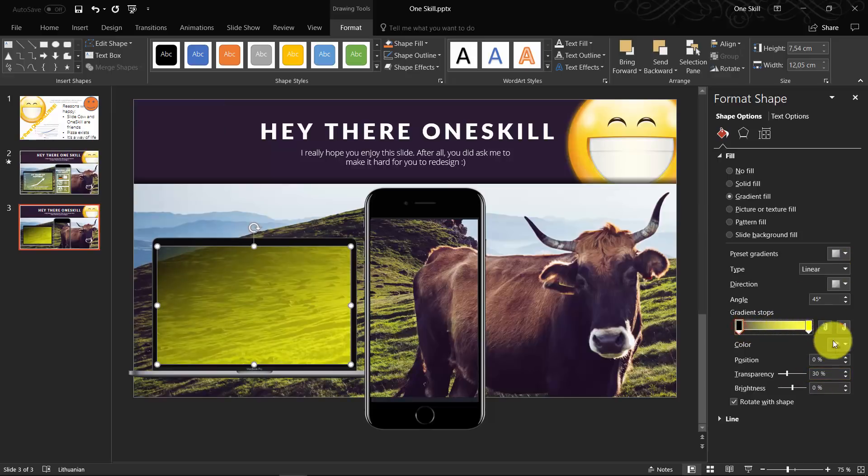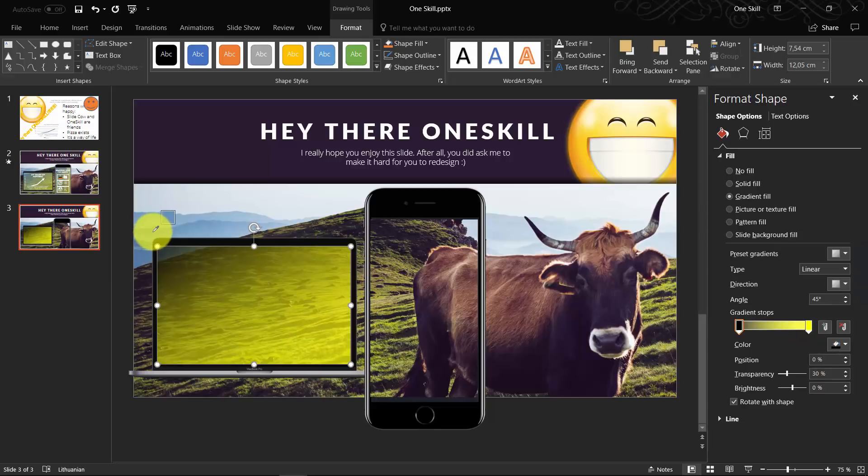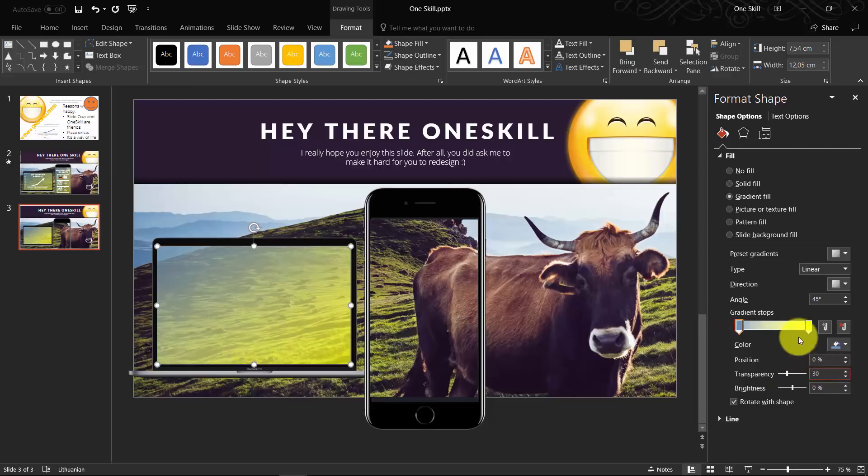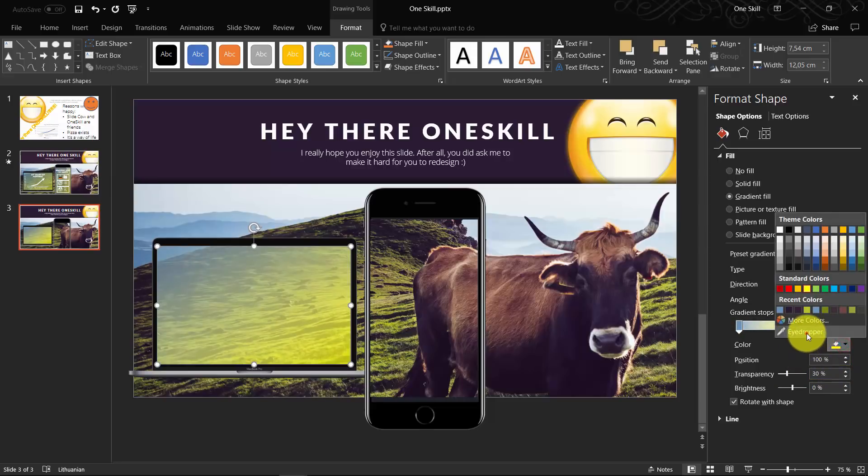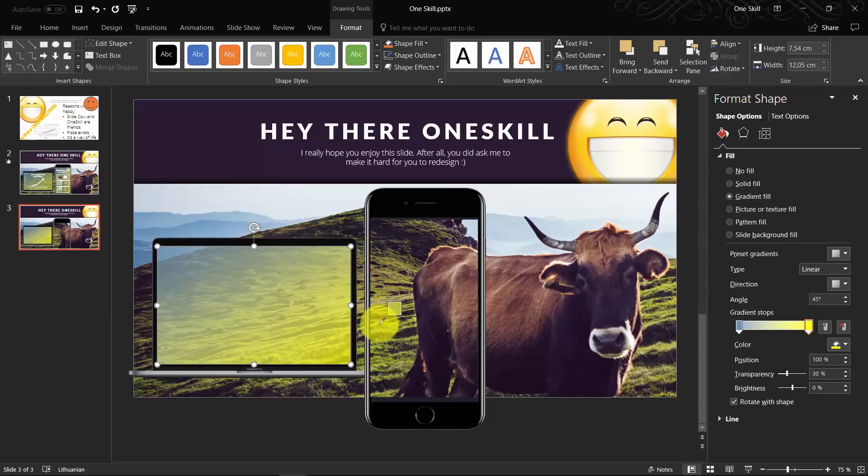Now let's actually use the eyedropper tool and choose one blue color from those mountains in the background, and let's choose one vibrant, lively green color from the grass. Beautiful, something like this.